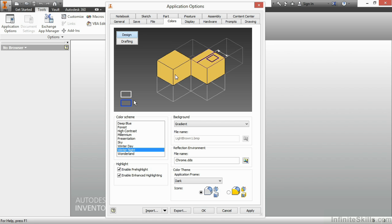we can simply change how our colors appear to us as a user. It's important to note that whenever you change your color scheme, not only does your background change, but also your sketched lines, your projected lines, your work planes, your constraint preview colors, all those things will change when your color scheme changes. You can also choose a color scheme that you like on the left-hand side,